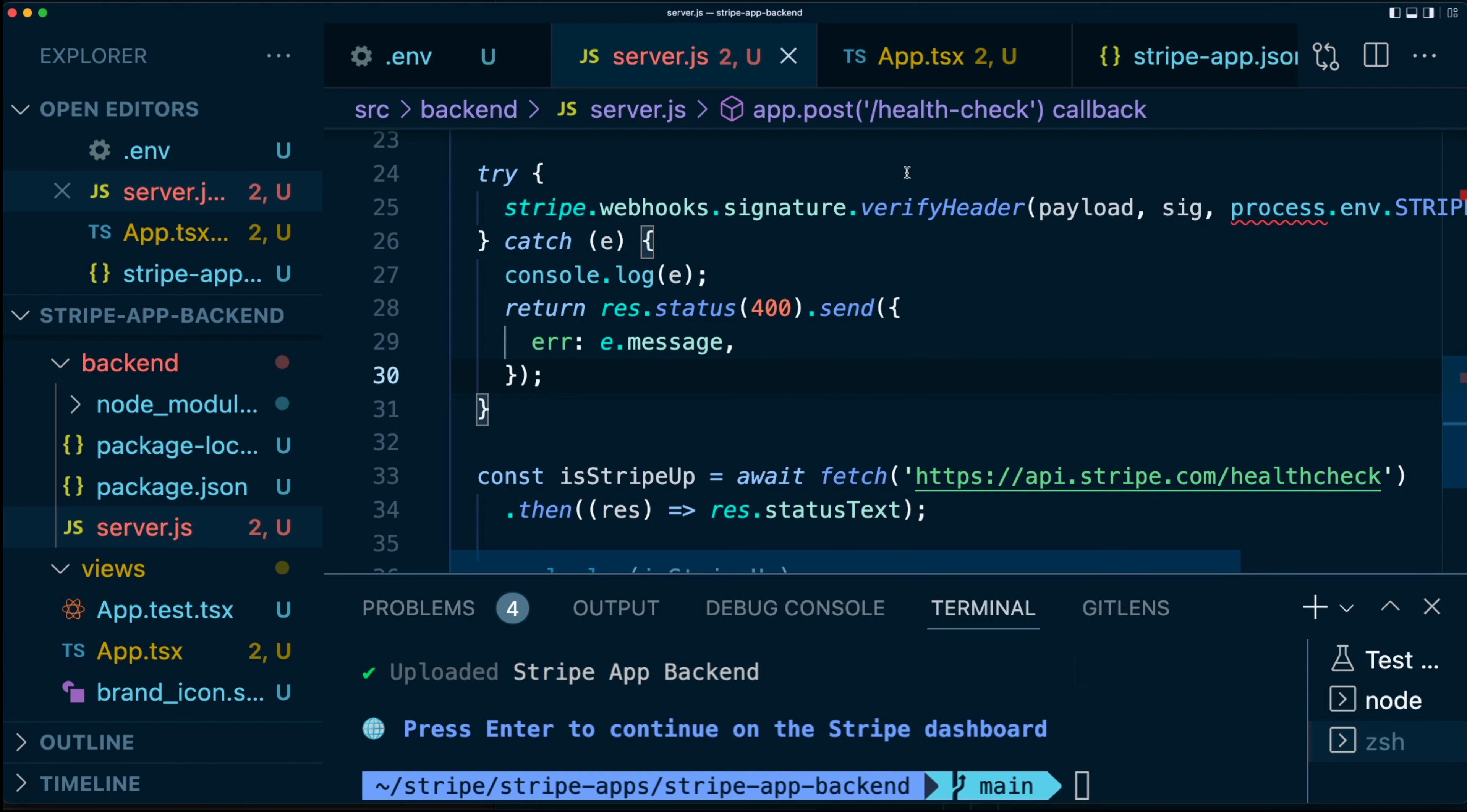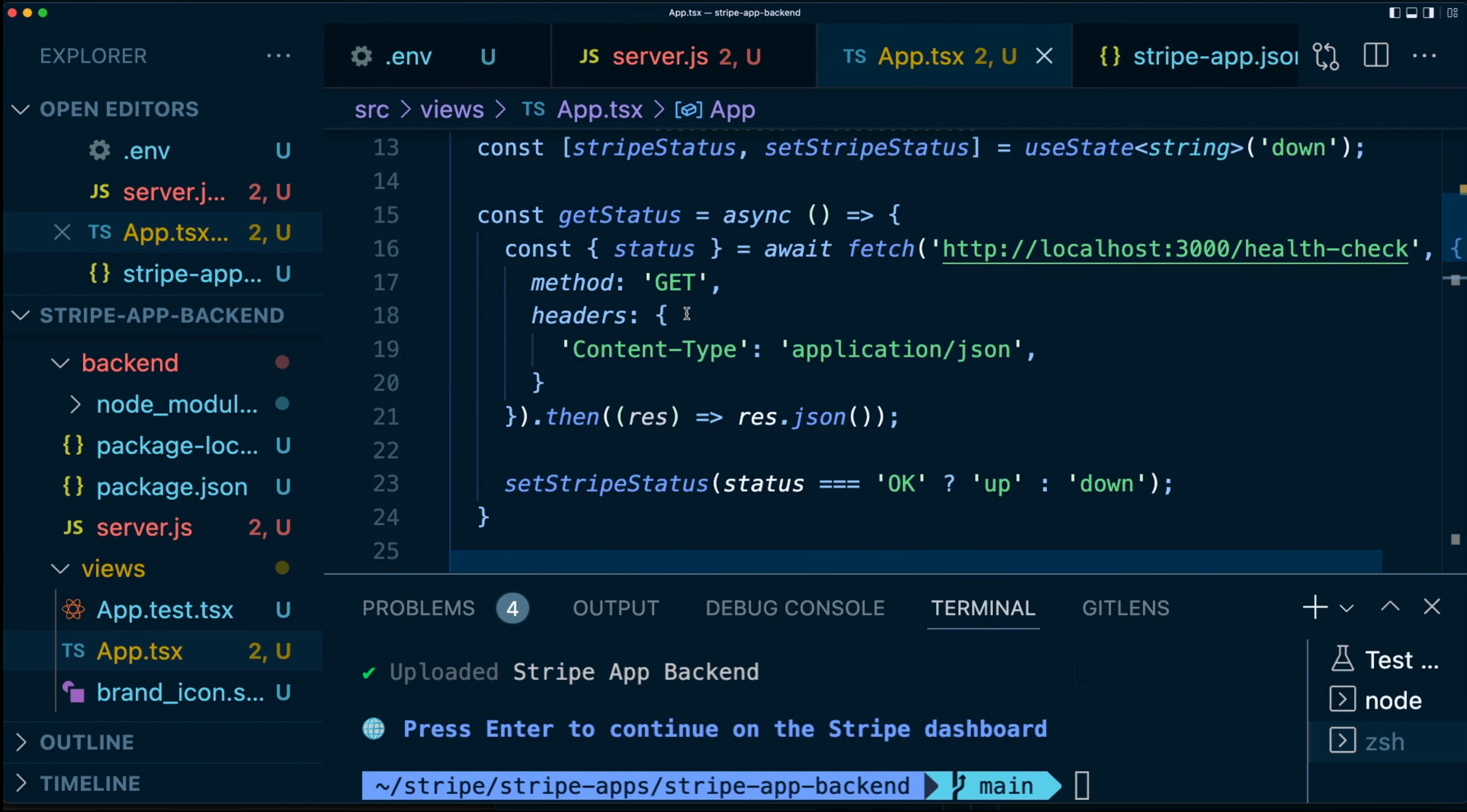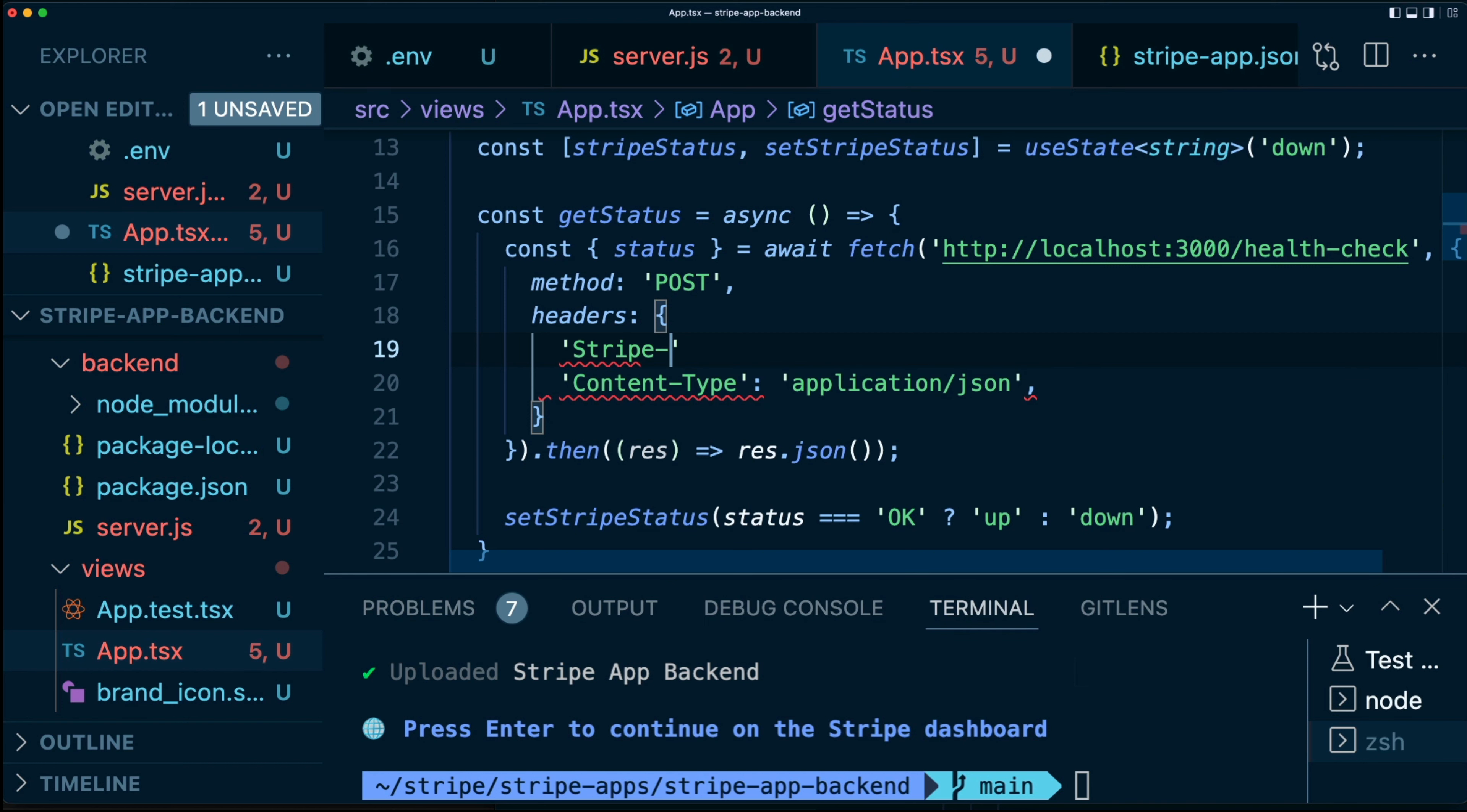Let's now work on the frontend. So let's go back here to our getStatus function. Now, the first thing we're going to do is just remember, we need to have this be a post because we changed it from a get to a post. And we're sending in a new header. If you remember correctly, we have the stripe-signature header.